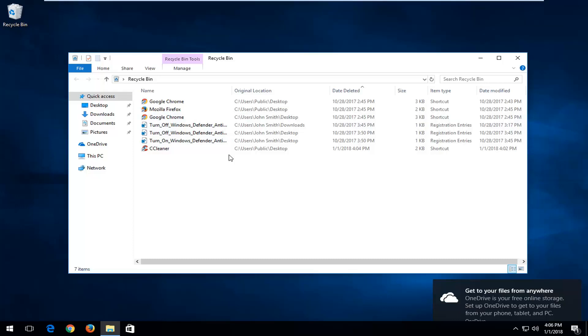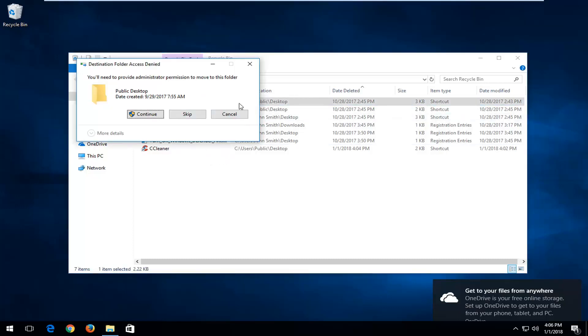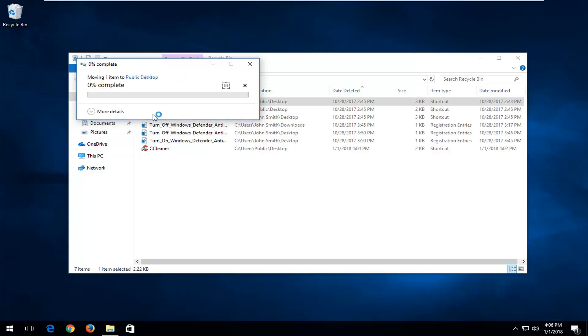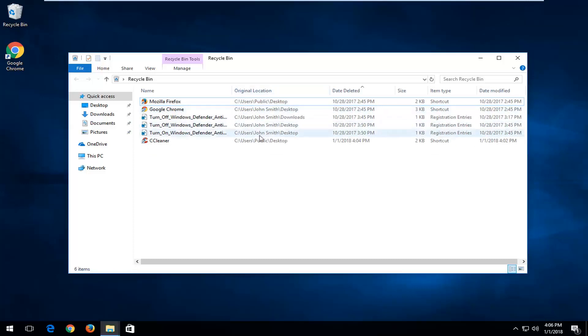In order to restore the item, just right click on it and then left click on restore. You have to left click on the continue button to restore it back to its original location. You can see its original location listed right in here, and it will show you the path where it's going to be restored back to.